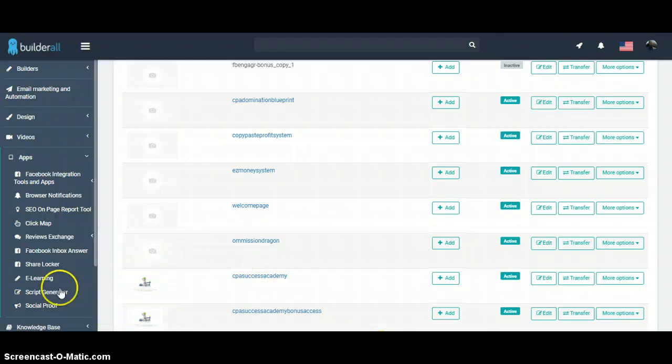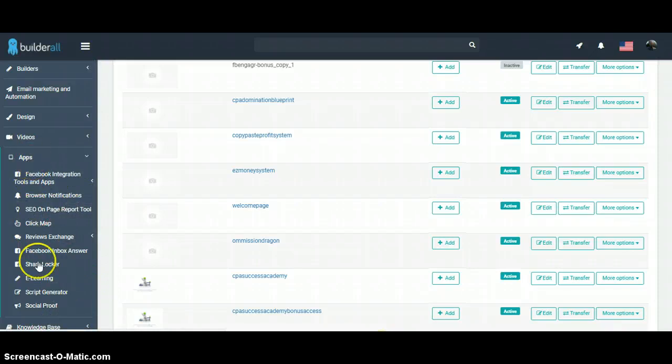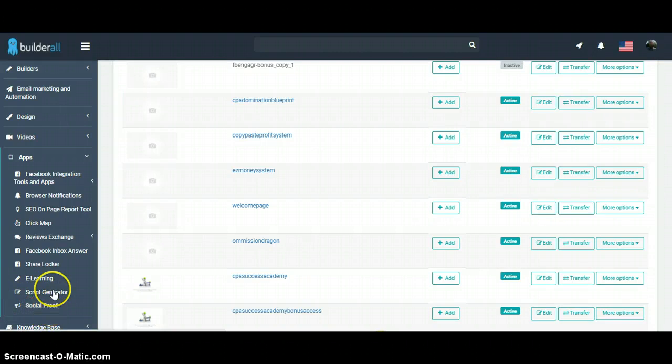Well, that's exactly what this does. It's inside the apps. You're just going to click apps, come all the way down here to social proof.